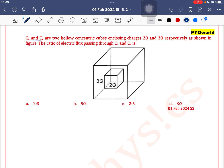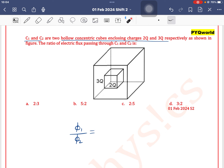C1 and C2 are two hollow concentric cubes enclosing charges 2q and 3q respectively. The question asks for the ratio of flux passing through C1 and C2. This is an easy category question. The formula for flux is the charge enclosed by that closed surface.